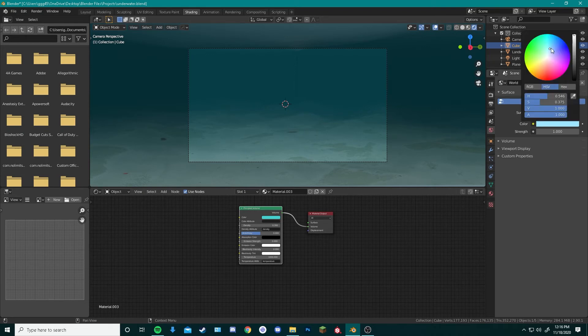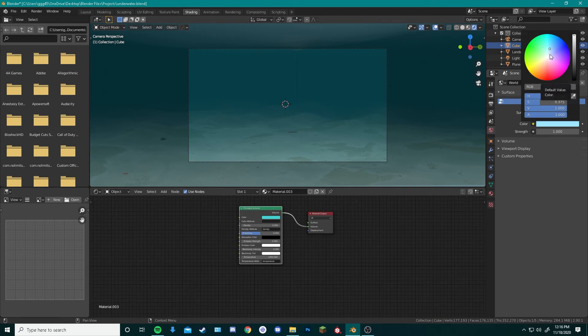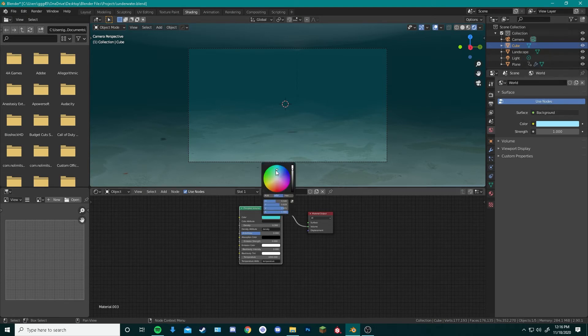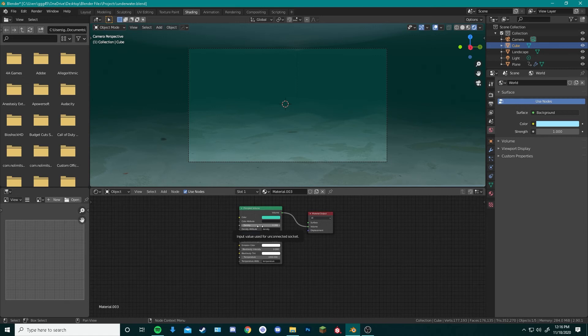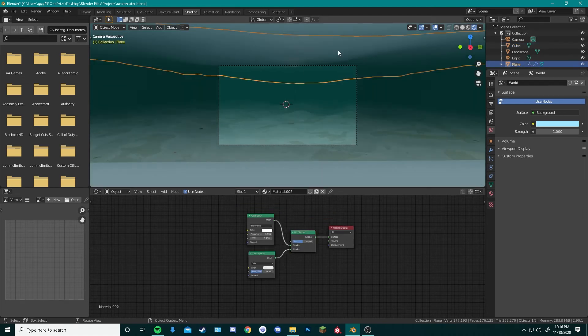You can change your world color to better match whatever aesthetic you're going for. I decided to change mine into a light blue now. You can also change the color of this to change the color of the water. You can change the settings of the density too to make the water look more murky or clear if you want it. Let's move the sea surface down a little bit so we can actually see it within our camera view.